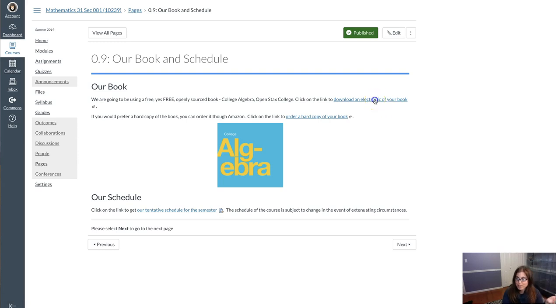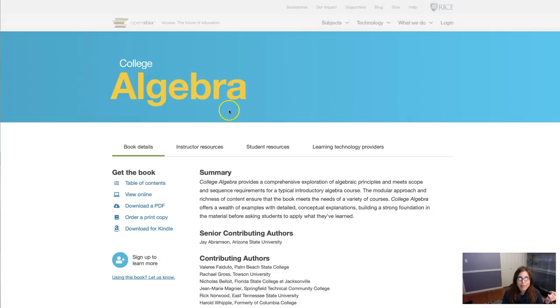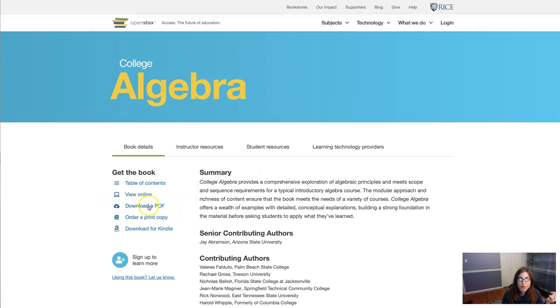From this page, go ahead and click on that link. It takes you to the OpenStax website. Over here on the left, there's another link that says download a PDF. Go ahead and click on that. It'll take a moment for the book to load.